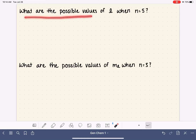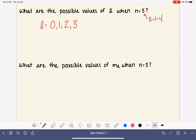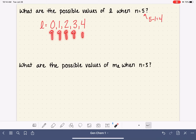Our first question: what are the possible values of L when N equals 5? The possible values of L start at 0 and go up incrementally all the way to N minus 1. In this case, N minus 1 is 4, so the maximum value of L is 4. This particular N equals 5 electron has five different possible values of L: 0, 1, 2, 3, and 4. In terms of what that means, L describes the shape of the electron cloud, so an electron in the N equals 5 level has five different shapes of electron clouds it could occupy.